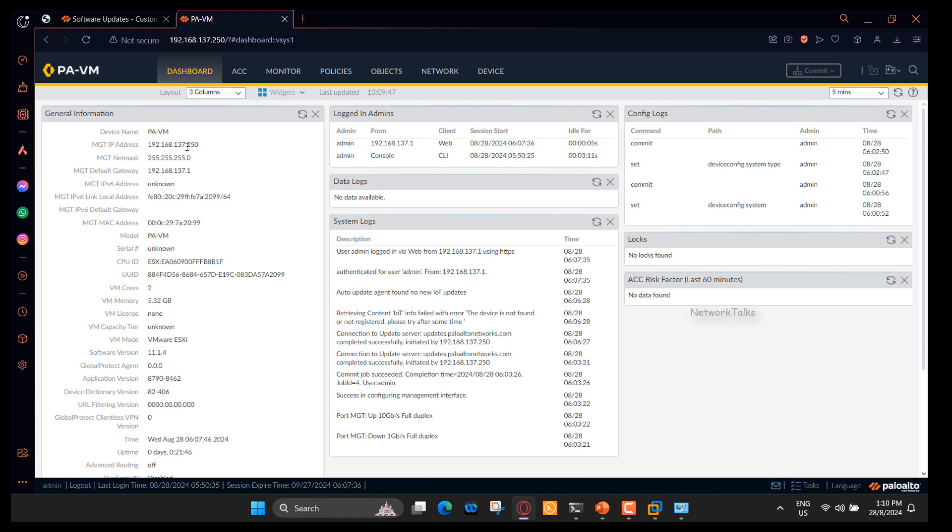You can test almost every configuration in the lab firewall that you do in the production environment. This completes today's tutorial. In future videos I will try to show you different configurations and testings. So stay tuned. I hope this was informative and I would like to thank you for watching it. If you liked the video, please share it with your friends. And do not forget to subscribe my channel, that is Network Talks. See you again in the next video. Till then, bye.